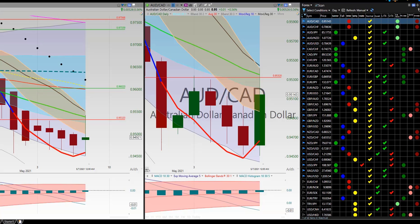Hello, this is the Forex Week in Review on the 7th of May at 4 p.m. Central Time.